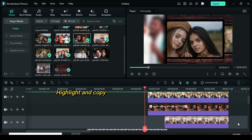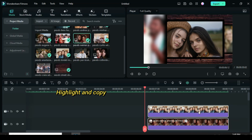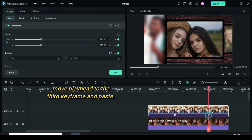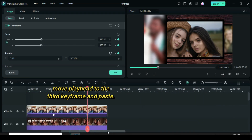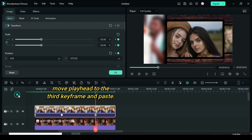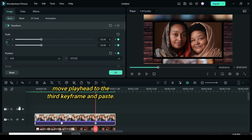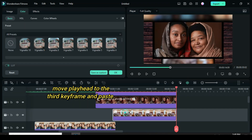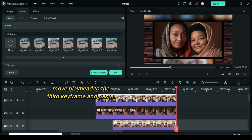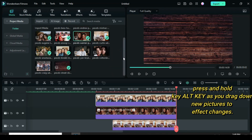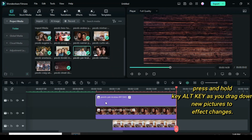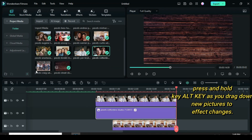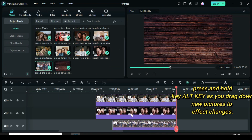Highlight and copy. Move playhead to the last keyframe above and paste as shown. Now press and hold the alt key to drag down another set of pictures to effect changes.